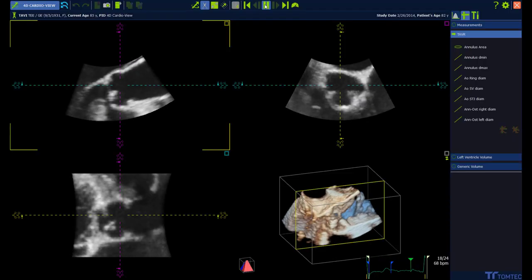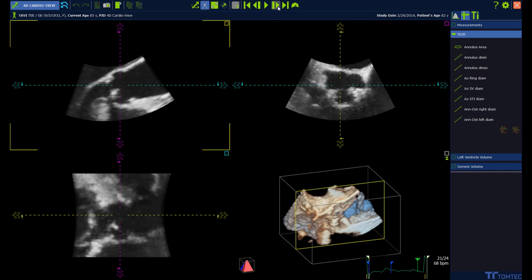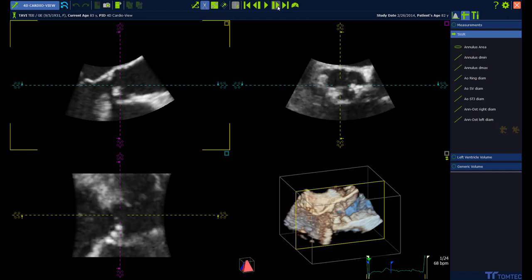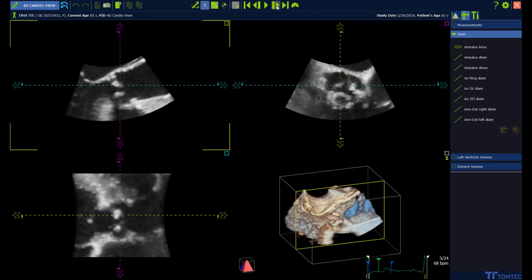Select the frame where to measure. Stop the loop and click the next frame playback button until the mid-systolic frame is displayed.